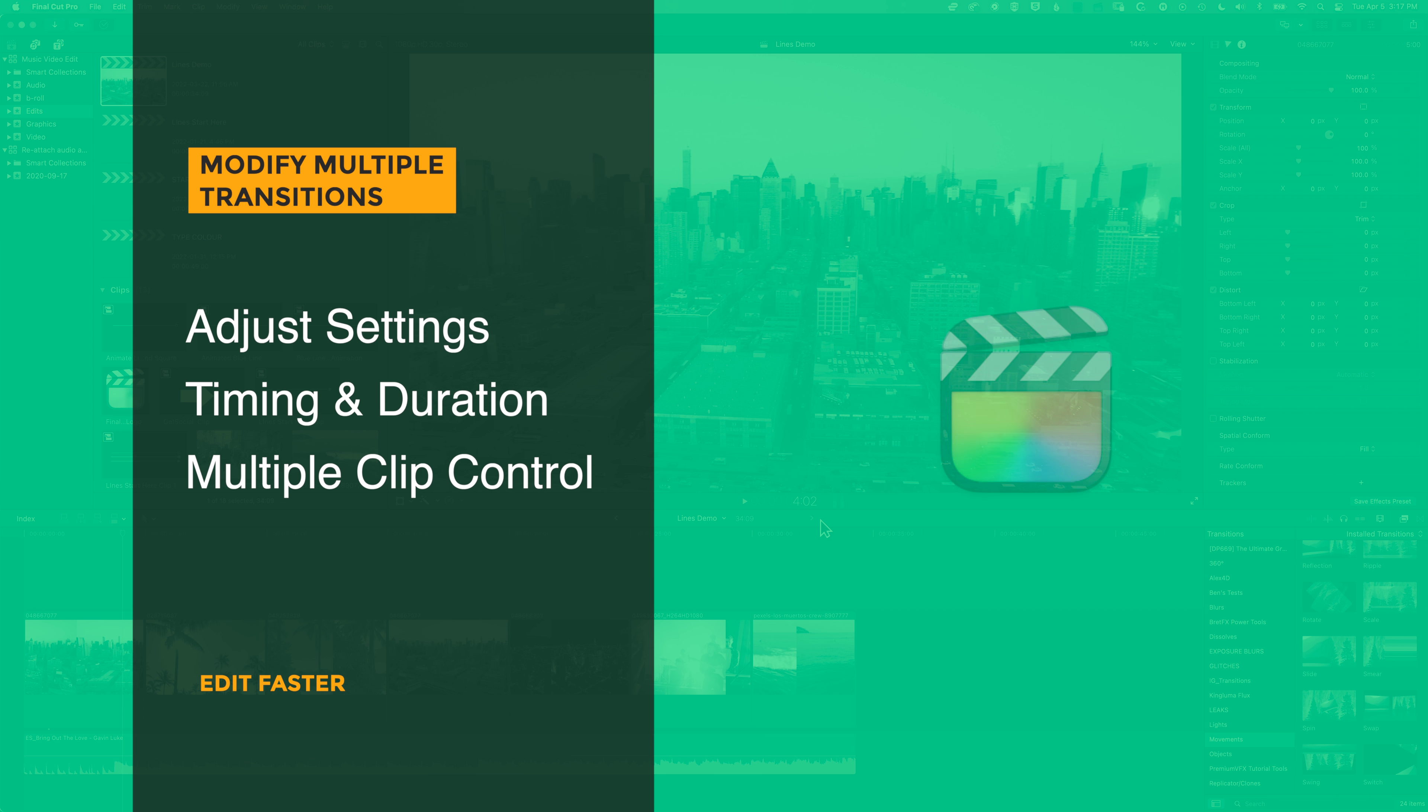Hey, it's Ben here, and in this video we're going to have a look at how we can modify multiple transitions in one go.